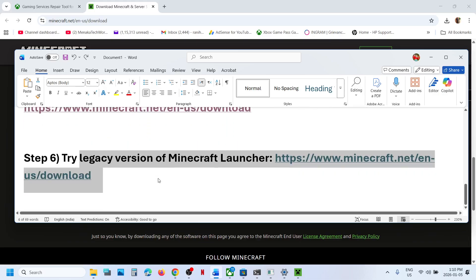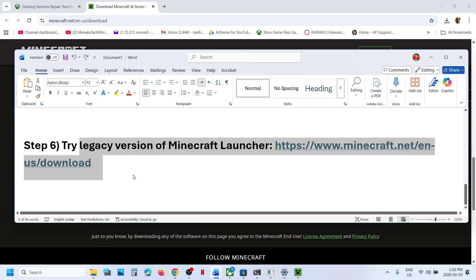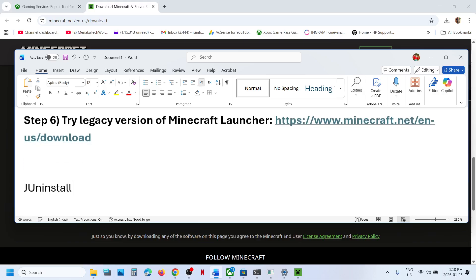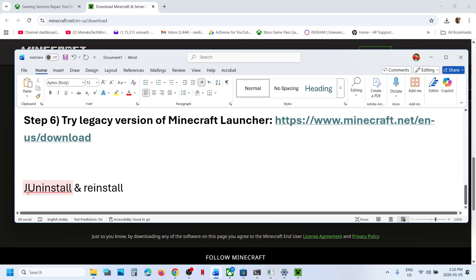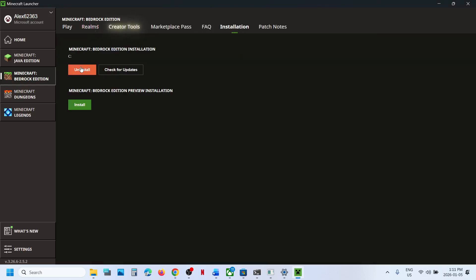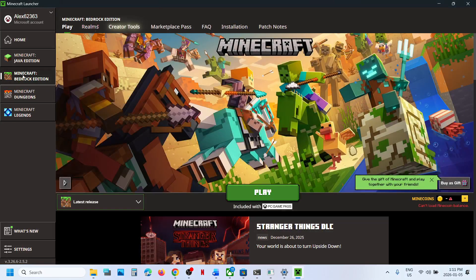If still not working, you can uninstall and reinstall the Minecraft game itself. Go to the Minecraft Launcher, go to Installations, click on Uninstall Bedrock Edition, and confirm Uninstall. Once the uninstall is complete, click the Install button to reinstall it, then relaunch the game. One of the steps shown in this video should help you launch the game successfully.